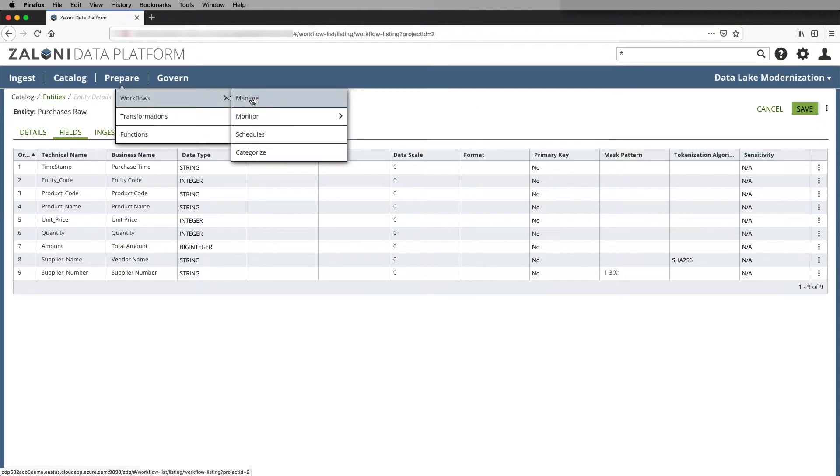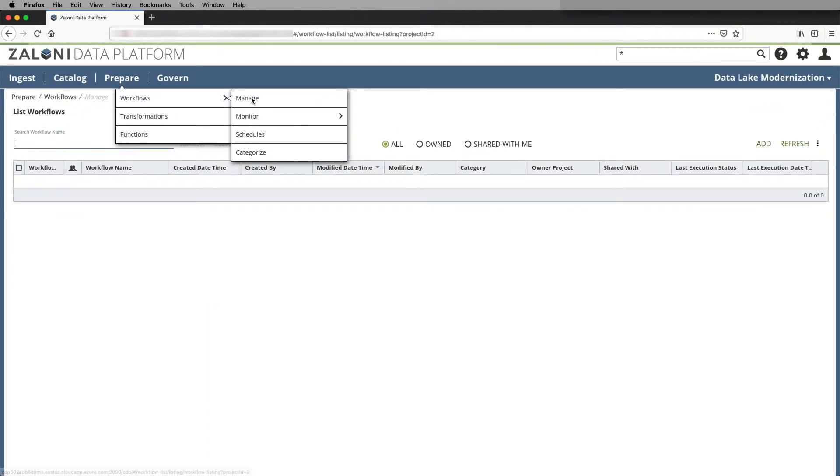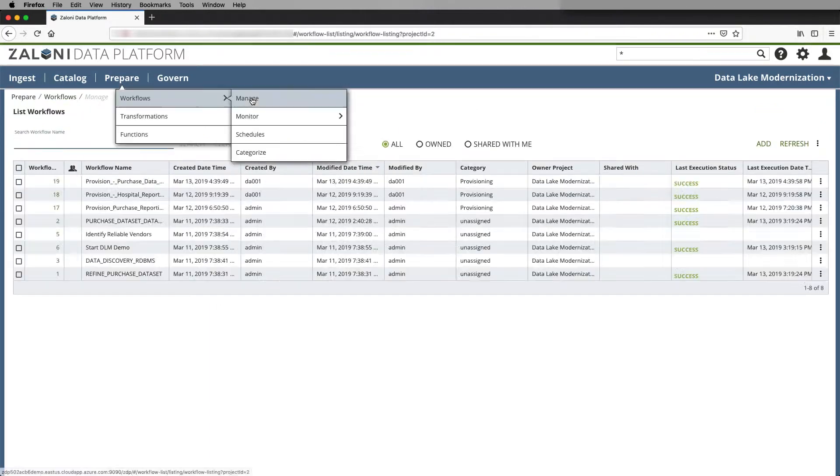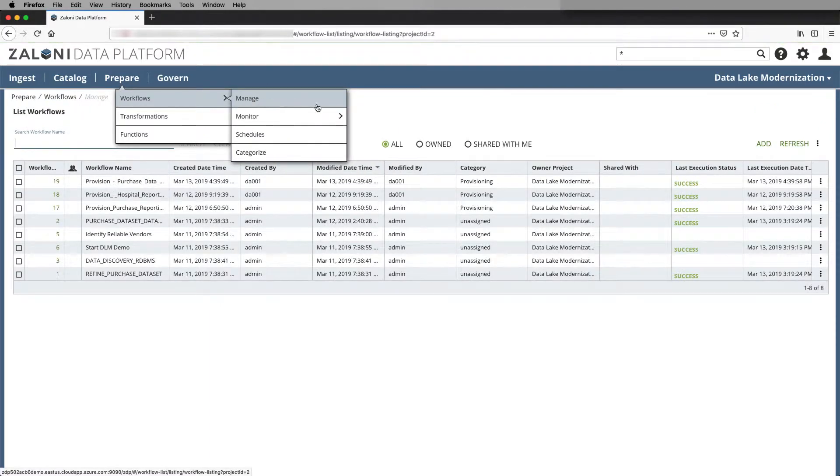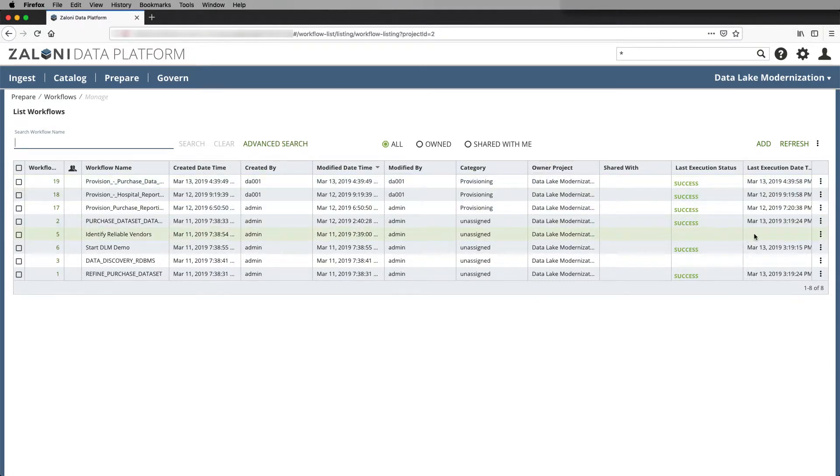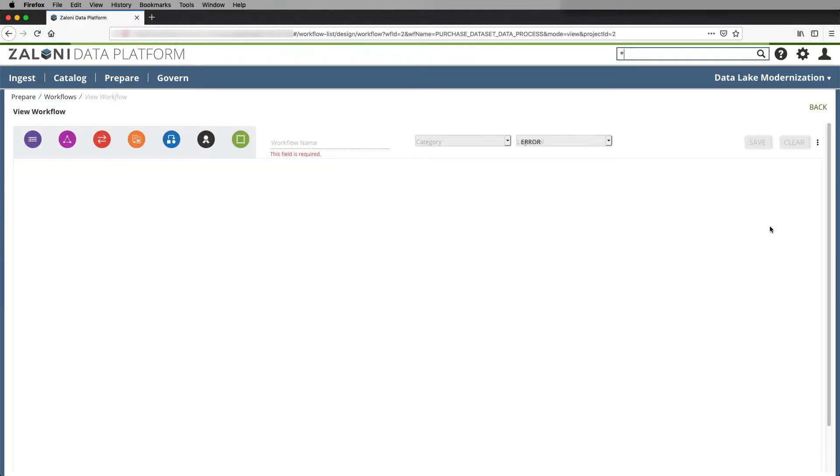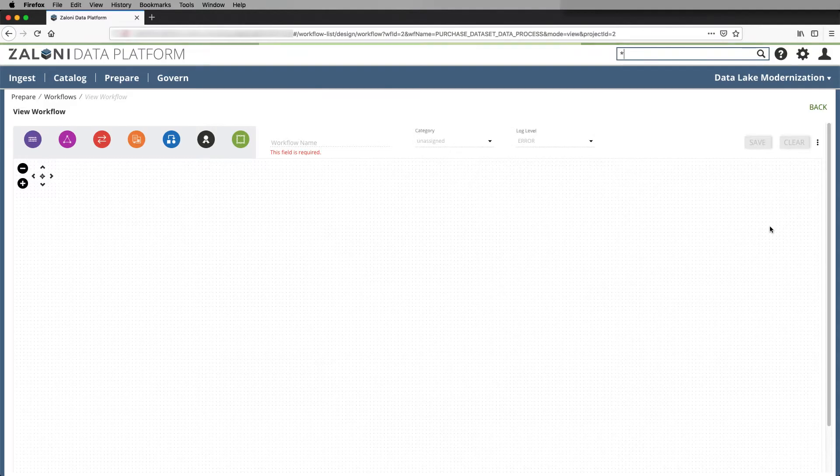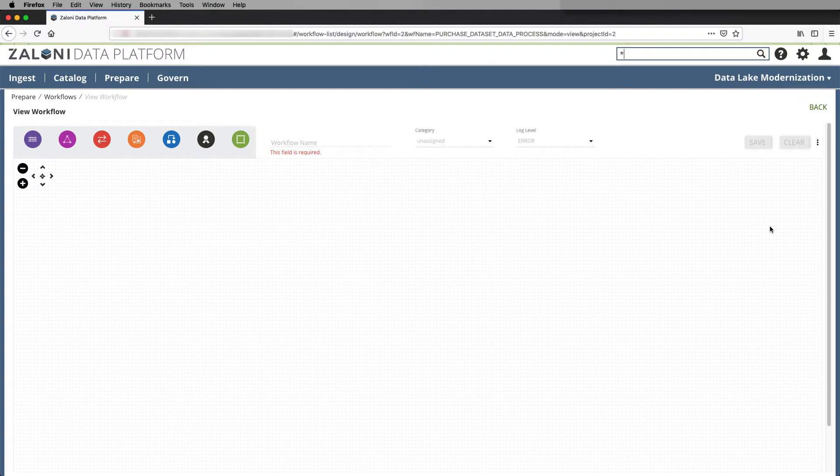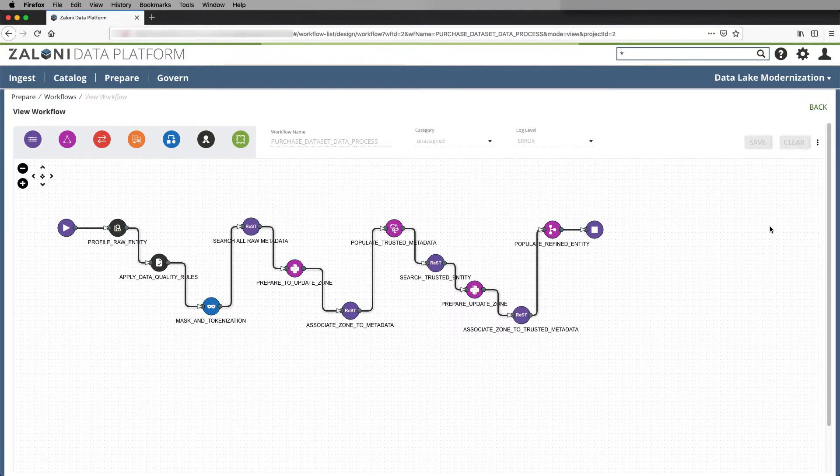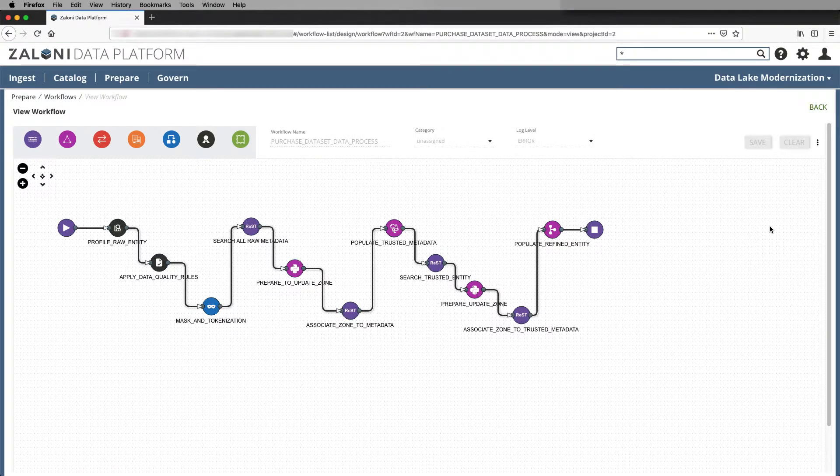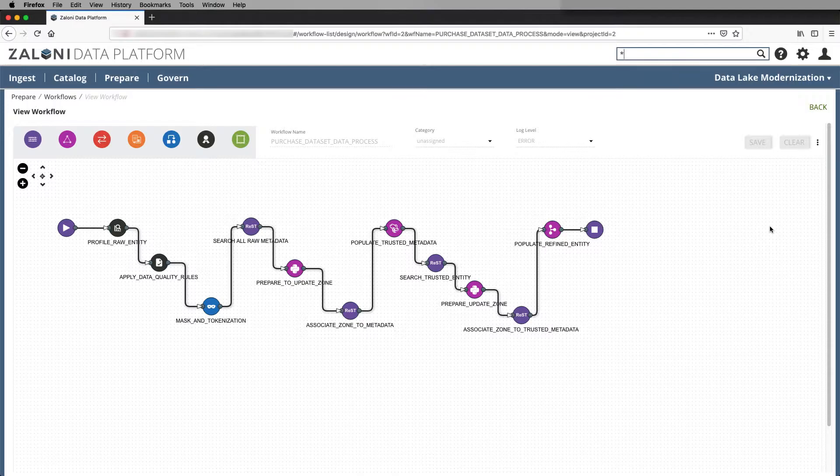We'll click on manage and go view one of these workflows that's associated with the entity. And here I can see a singular workflow with many processing types across many different processing languages.